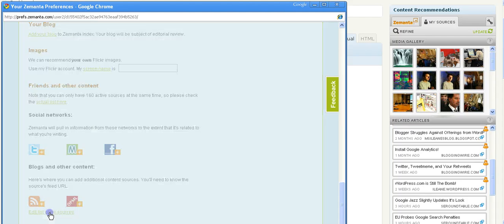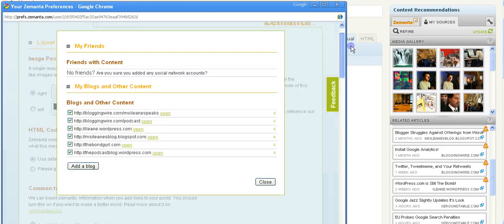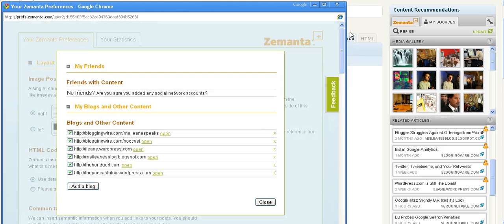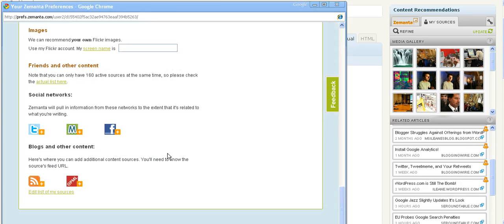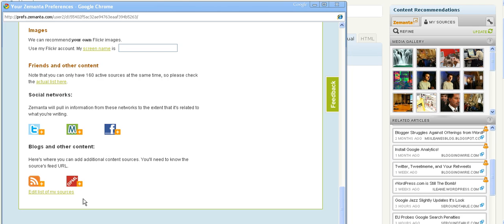Edit list of my sources. Now when you click that, remember to scroll back up to the top, and this is where you add your blogs. You simply add a blog right here. You can add content from social media like Twitter, MyBlogLog, and Facebook as well.